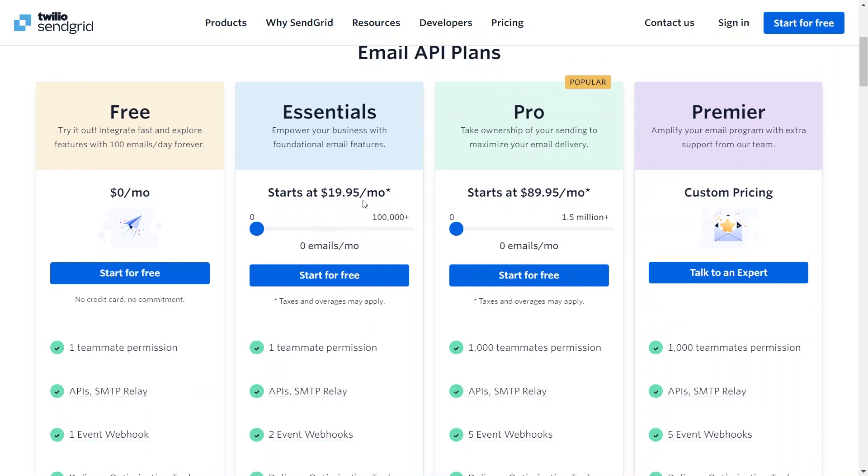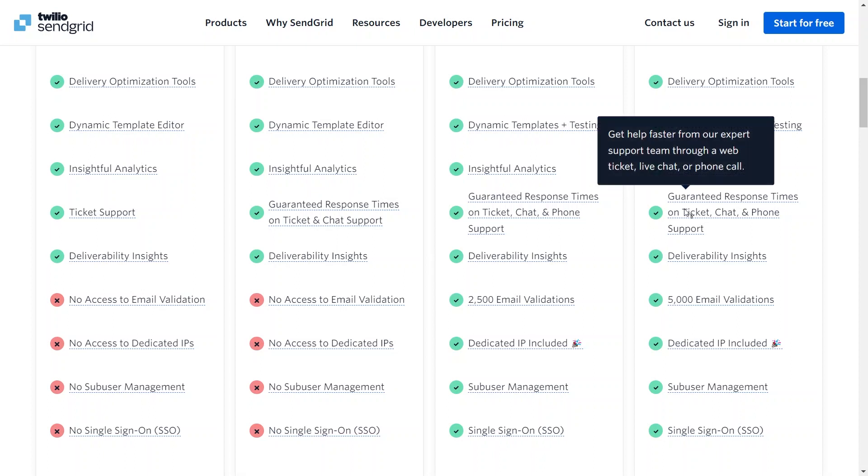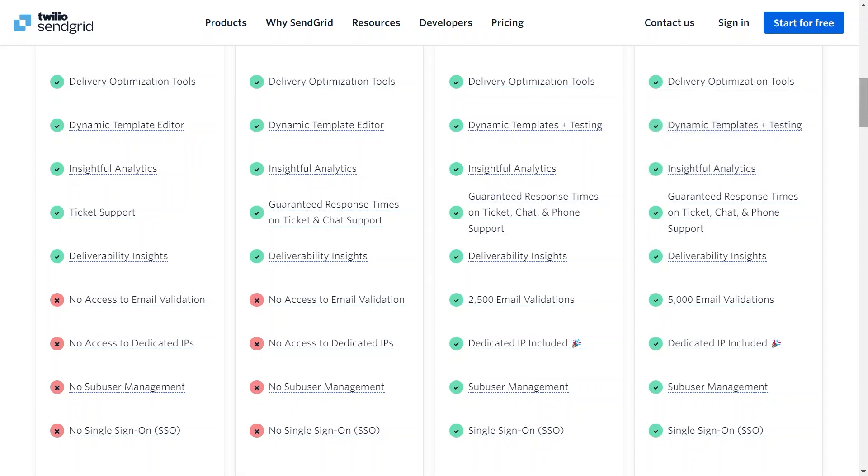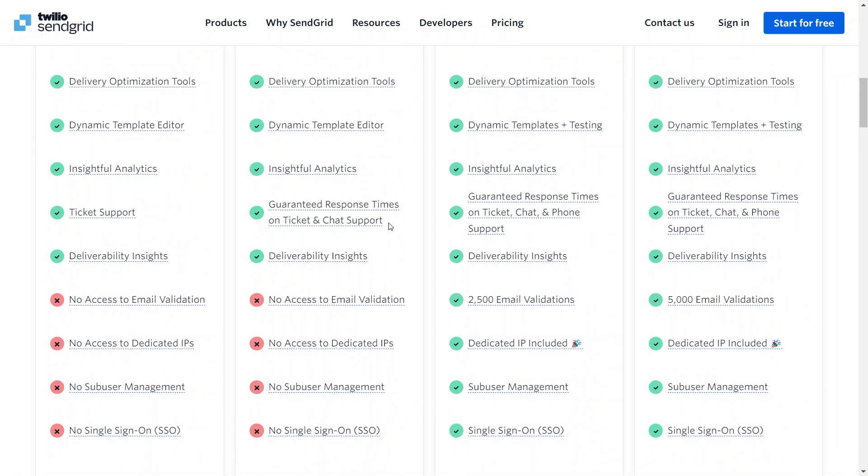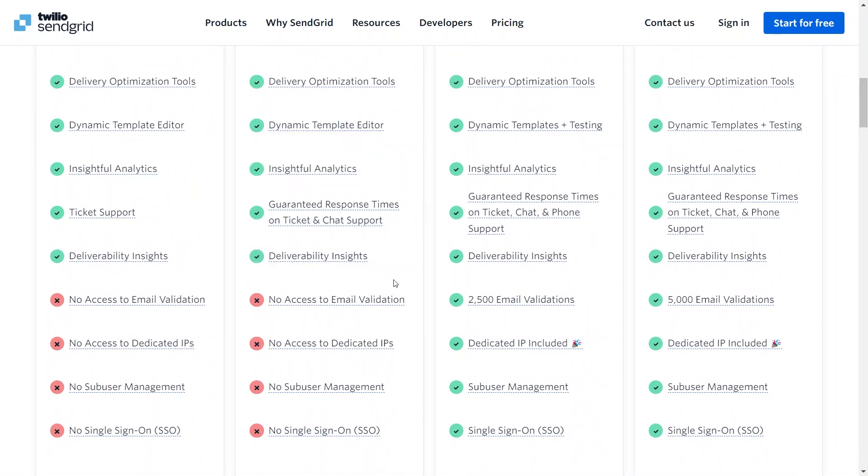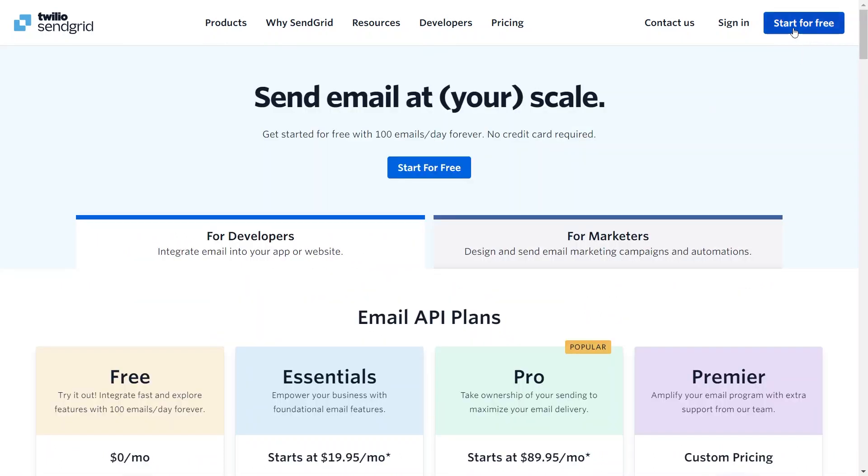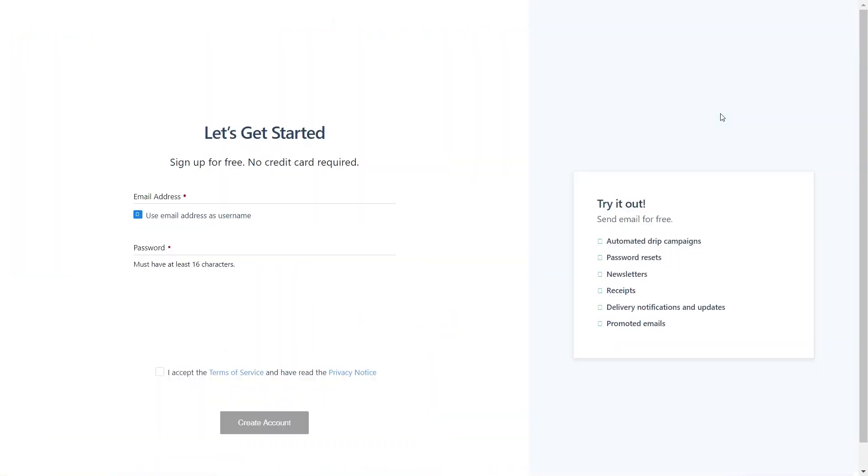Now, the pro version is about $89.95 per month and it is also for 50,000 emails. Moreover, it also offers some features like deliverability insights, single sign-in, five event webhooks, and more. Lastly, the premium plan offers 1,000 teammates permission, 5,000 email validations, and deliverability insights. Now, go ahead and click on the Start for Free button on the top right corner.